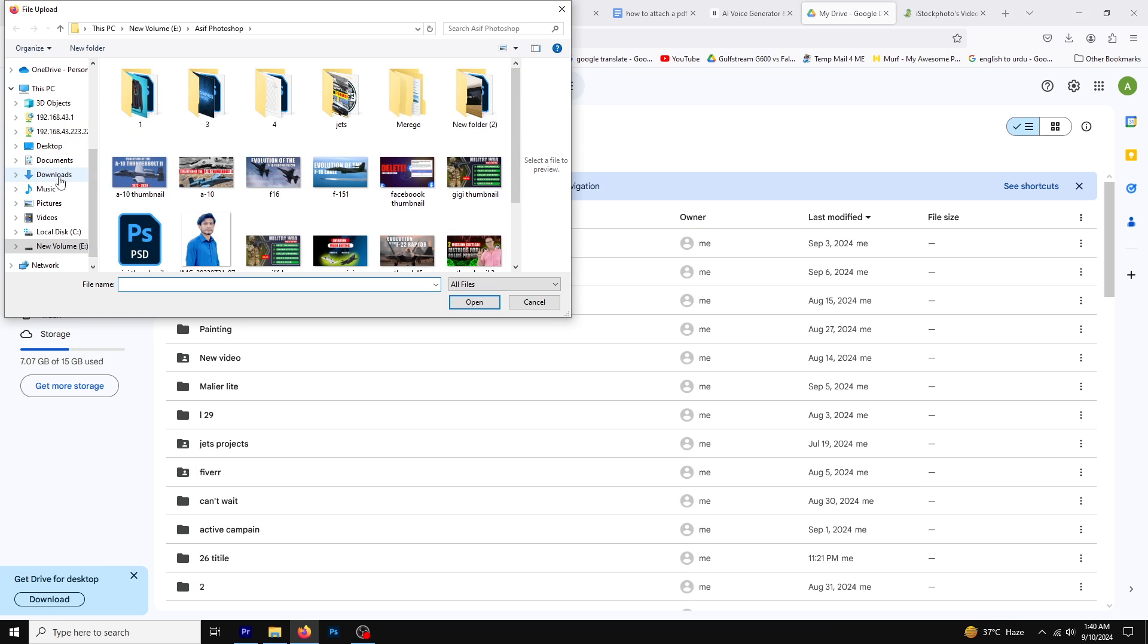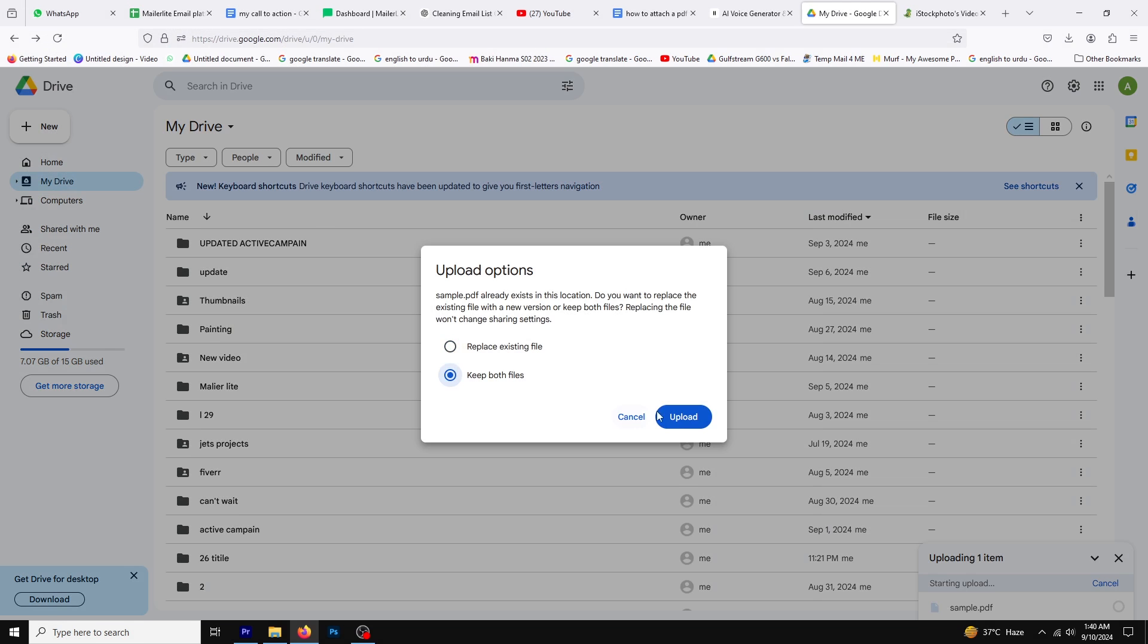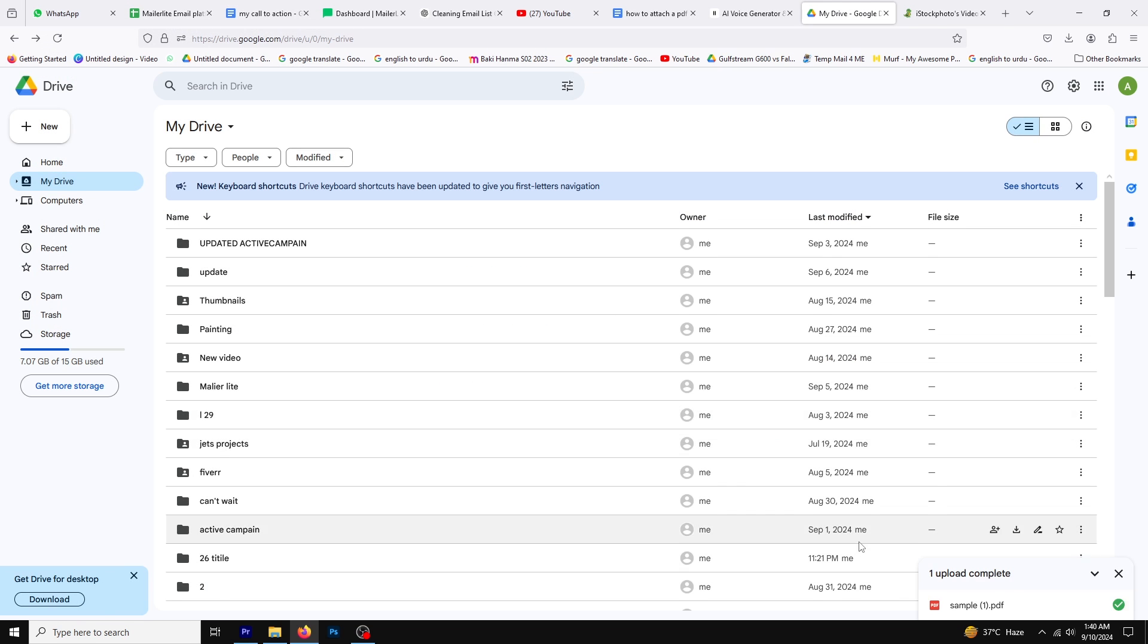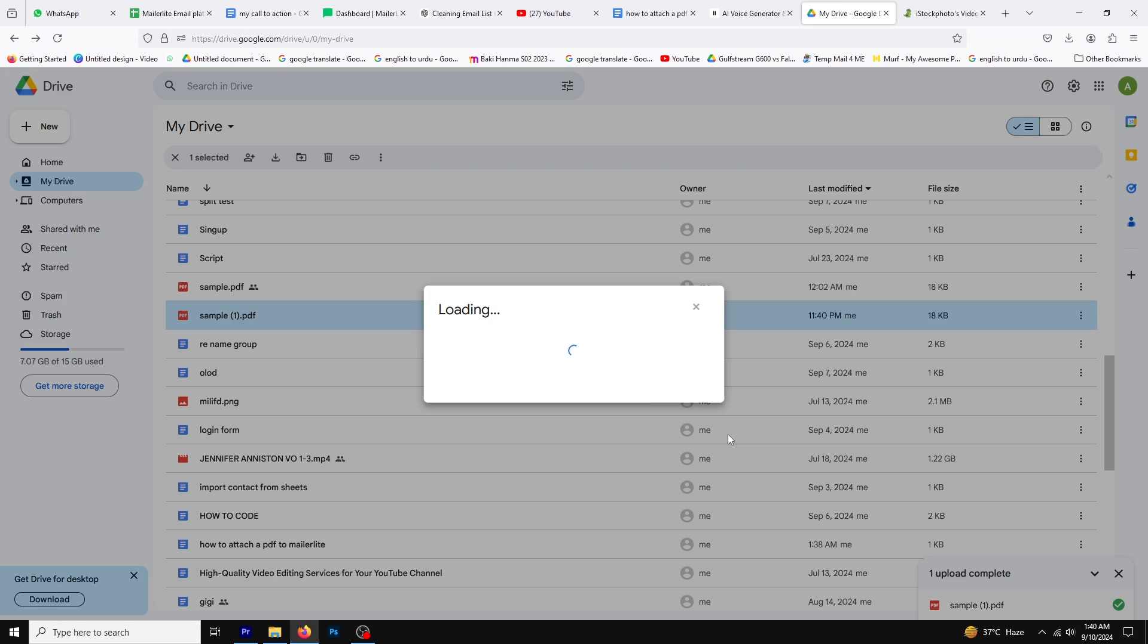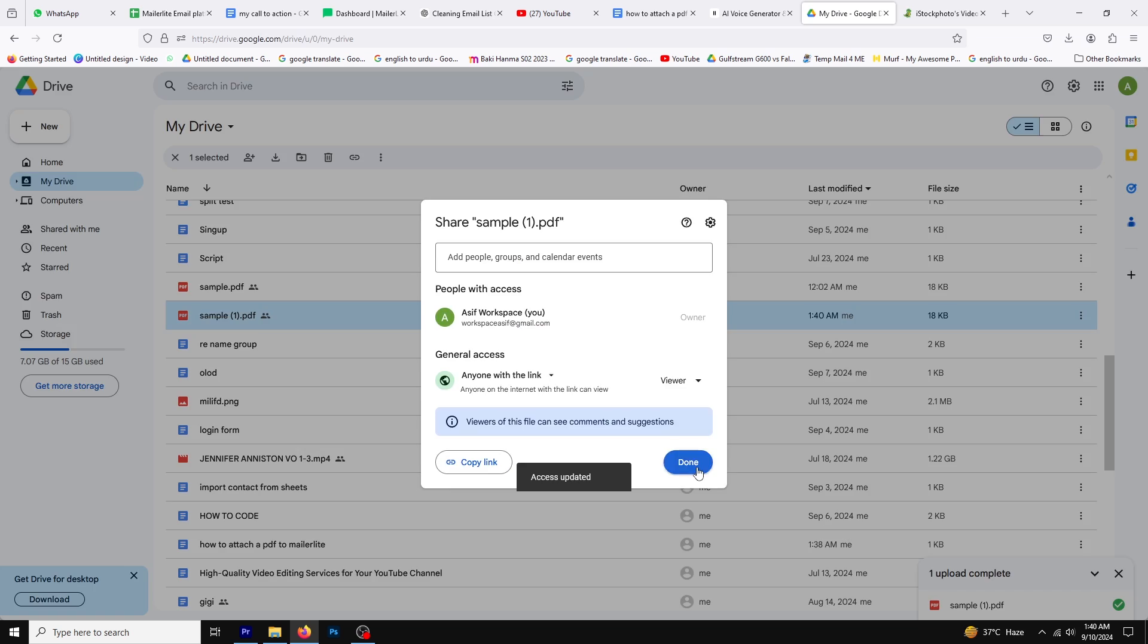First, upload your PDF file to Google Drive. Click on the share button, select anyone with the link, and copy the link.